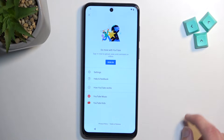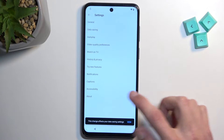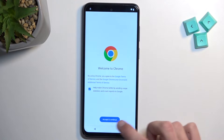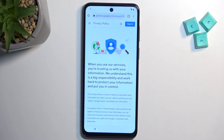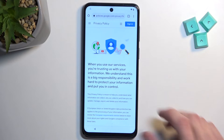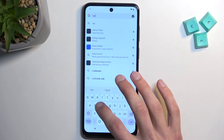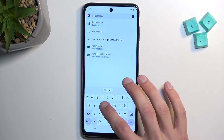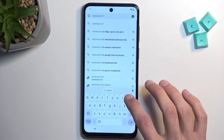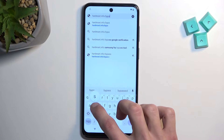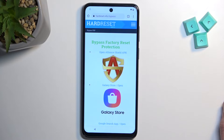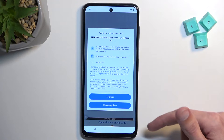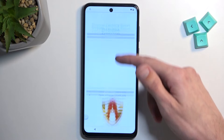Select Allow — it doesn't really matter here. Now we have our web browser open. From the web browser, navigate to hardreset.info/bypass.